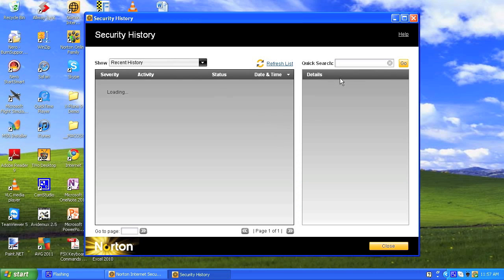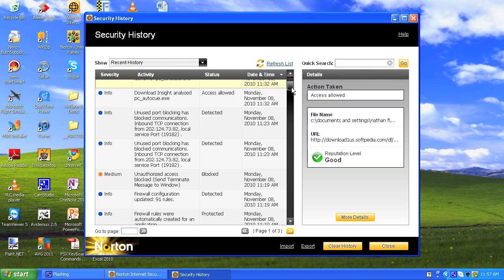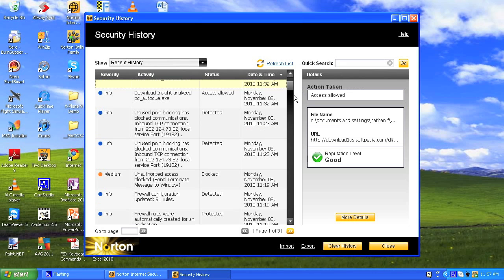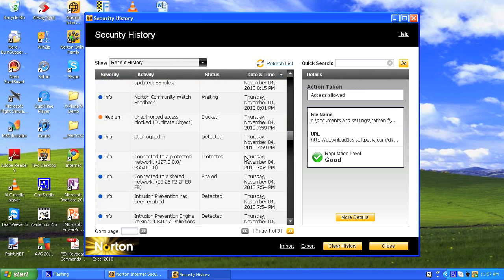I'm just having a look at my history now. This will show me if my computer has been under attack — it shows you exactly what happened. I just installed this software and it said access is allowed, and it did come up on the side that it's all good. It shows the reputation level, and Norton is making this a lot easier for us.